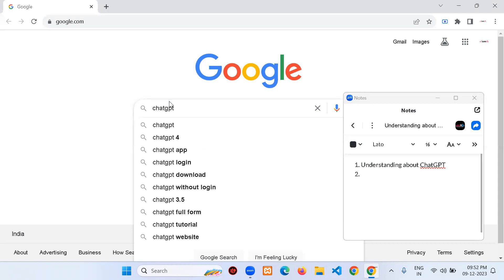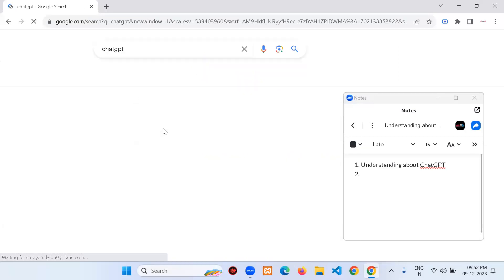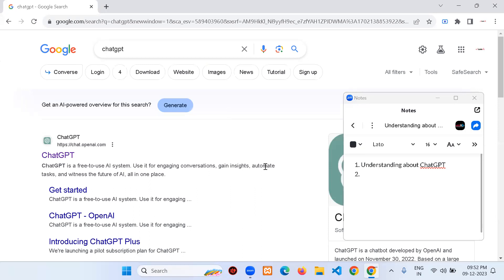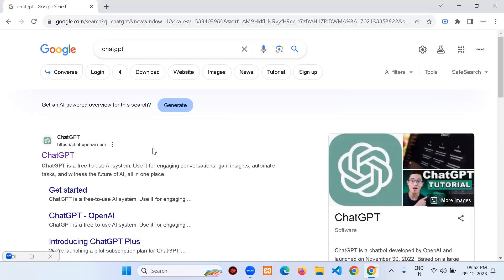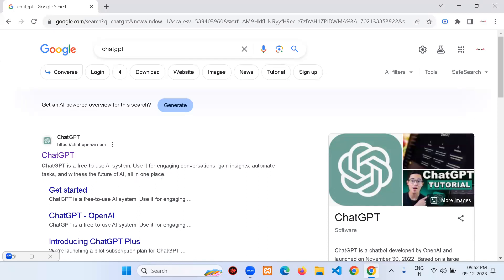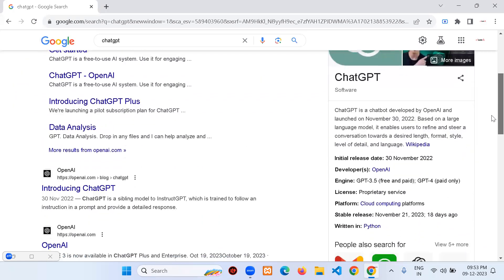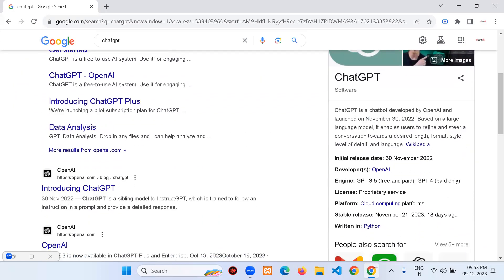As soon as we type ChatGPT, we see ChatGPT and ChatGPT-4, which is recently updated. We're going to discuss the 3.5 version. On the page it says: 'ChatGPT is free to use AI system — use it for engaging conversations, gain insights, automate tasks, and witness the future of AI.' It was launched November 30, 2022.